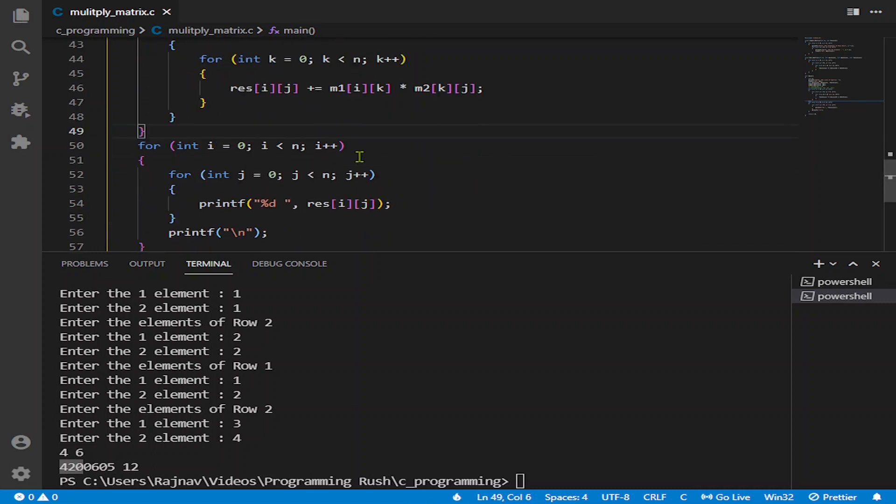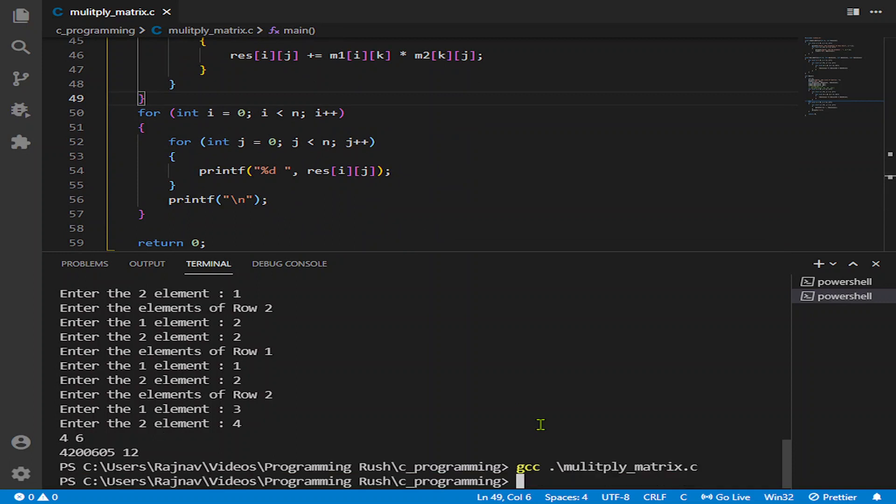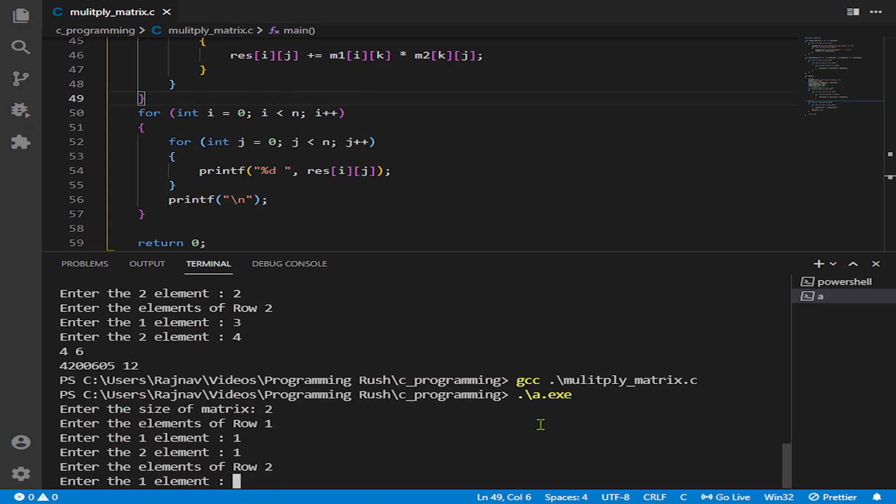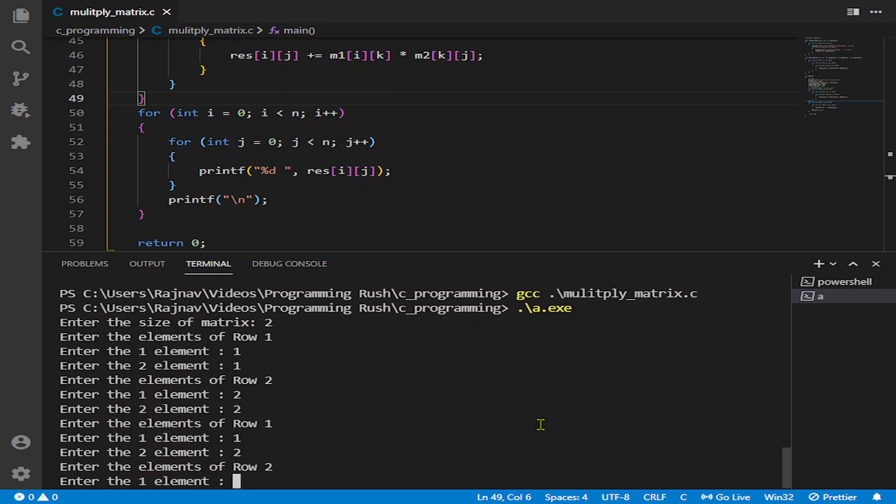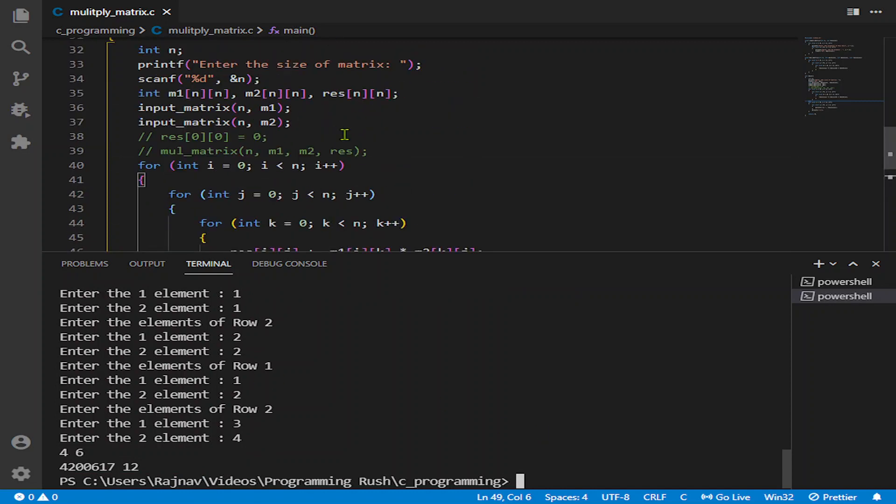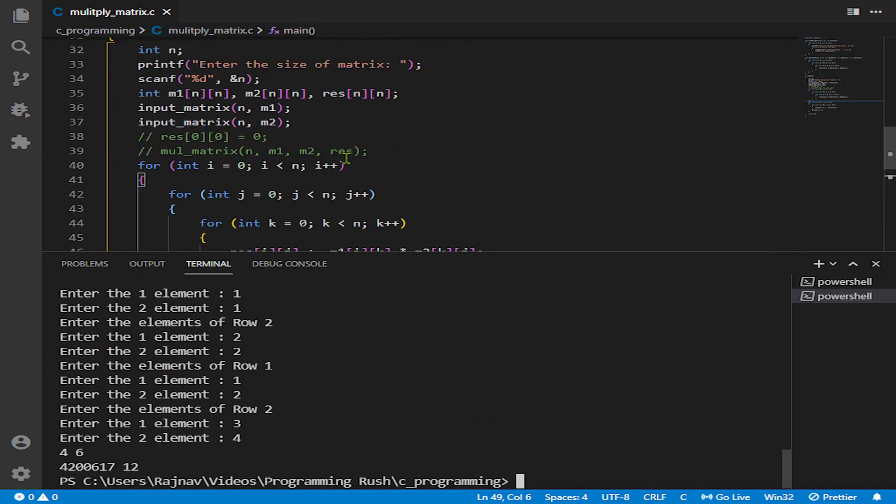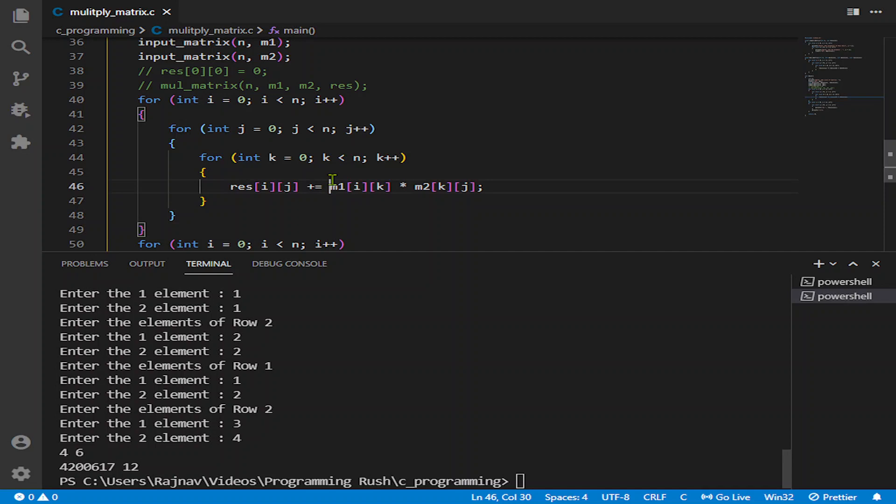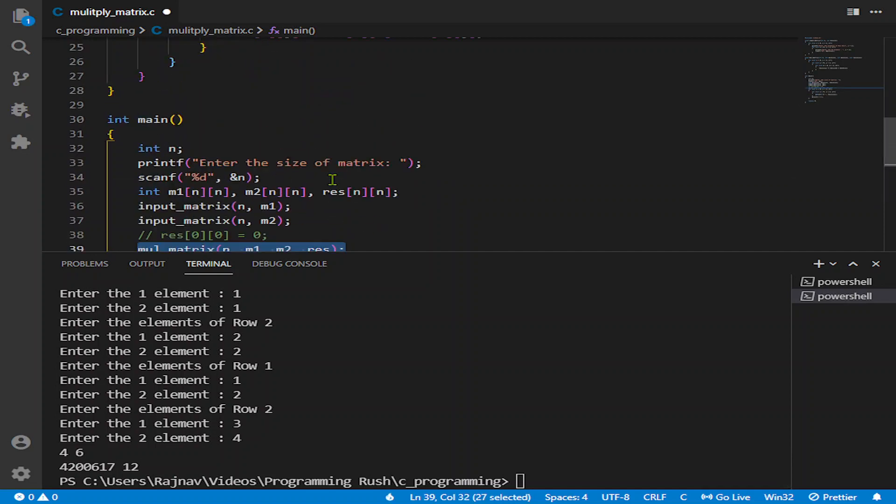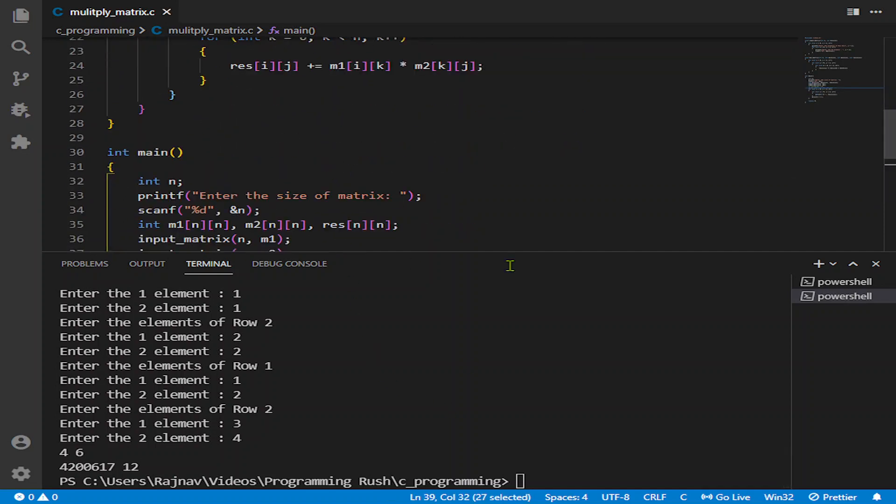And now try that. And the size of matrix I say 2: 1, 1, 2, 2, 1, 2, 3, 4. So it is not the error of matrix, but it may be the error of compiler itself.